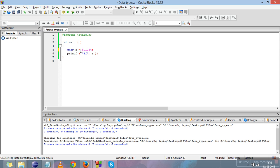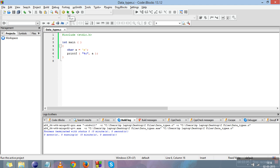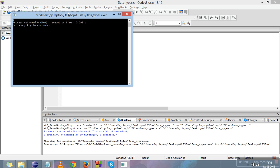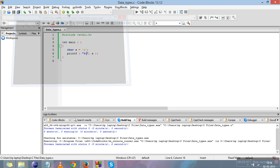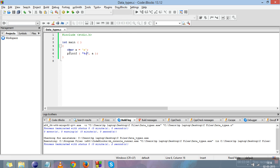Now I'll show you how to print a character. We declare it as char a. A character value needs to be declared in single quotes. We change the format specifier from %f to %c, compile it, and run it — the character is printed on the screen.